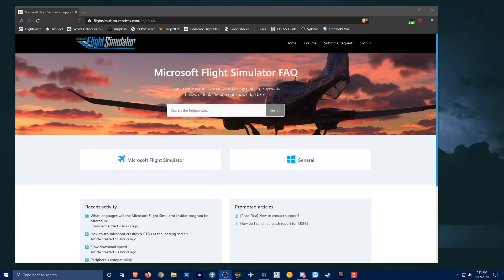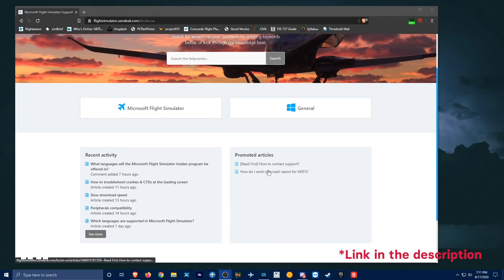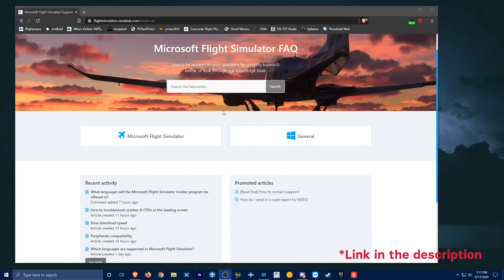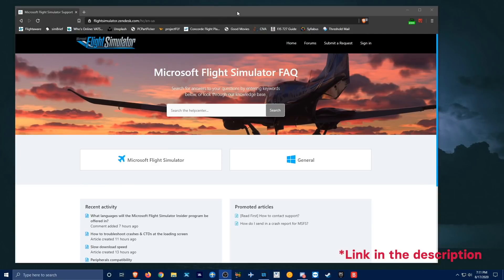If you have any issues beyond that, I recommend going to the Microsoft Flight Simulator FAQ, where you can search the Help Center for any questions, or you can contact support if you have an issue that you cannot find the answer to on the FAQ. Another thing you can do is go to the forums and ask people there who may have had the same experience as you and found a solution to your problem.